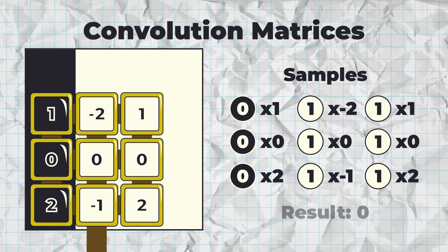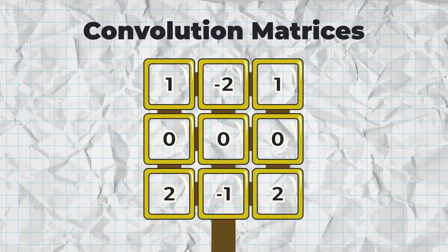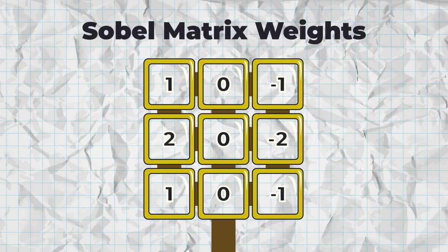Then sample each color, apply the appropriate weight, and add all values together. By fiddling with the weights, you can achieve many different results, including detecting edges.